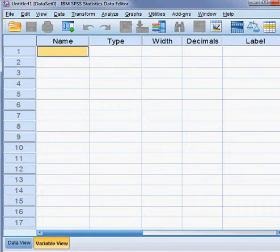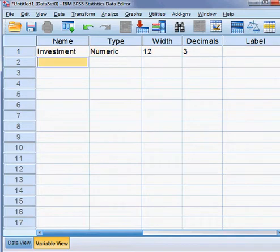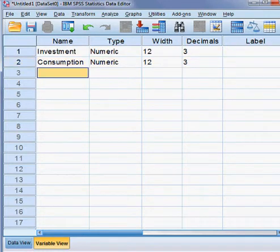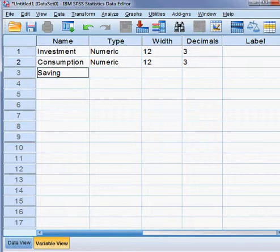First I click in the variable view and write all the names of our three variables. The first variable is investment, the second variable is consumption, and the third variable is savings. We shall be checking whether these three variables are correlated or not.